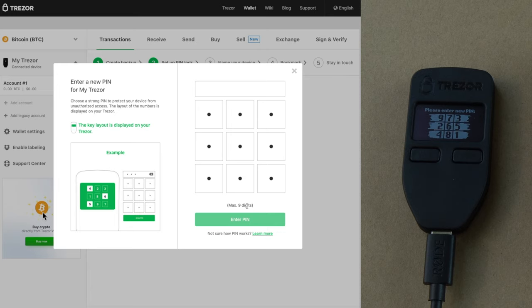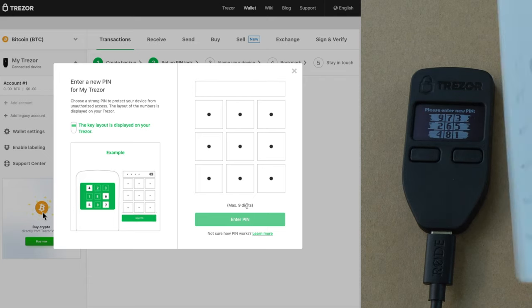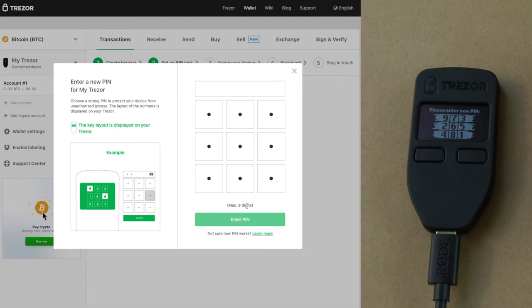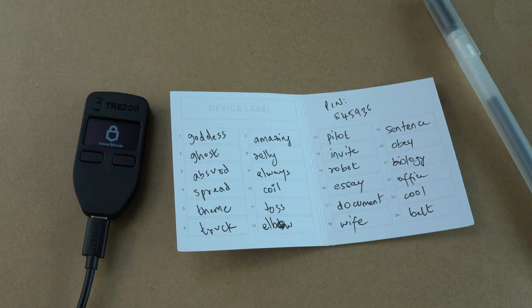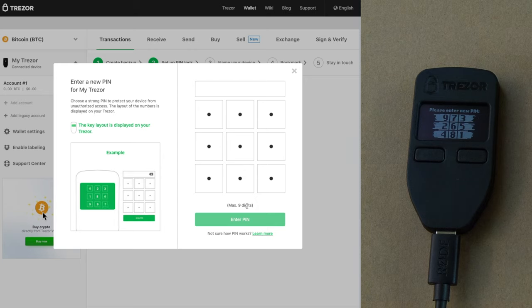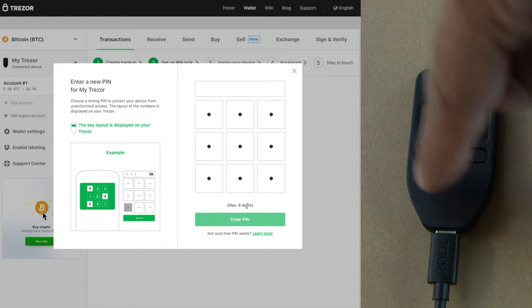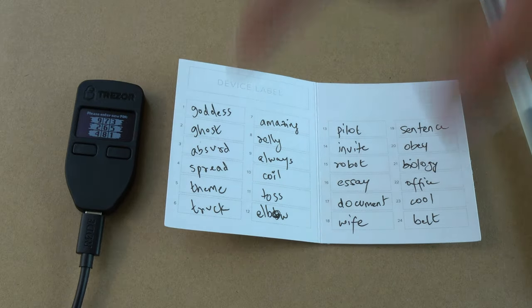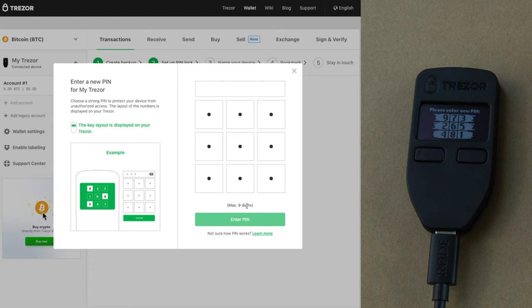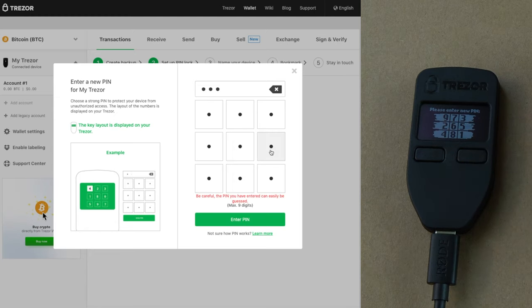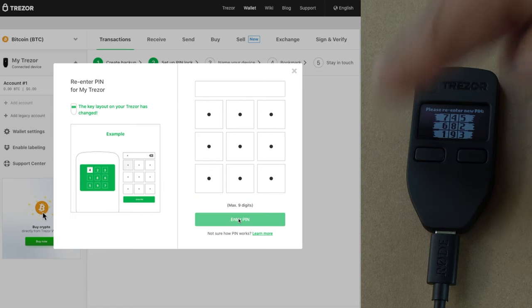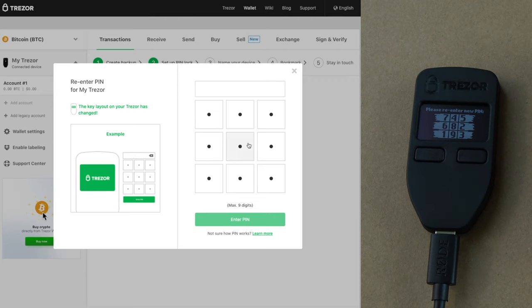If somebody has access to your Trezor and your PIN, they have access to your Bitcoin. So keep a random PIN, and do not worry if you forget it — you can always recover your Bitcoins using your recovery seed card. The PIN is to protect the Trezor device, but you always have your recovery seed card. So let's go ahead and enter the PIN. The PIN I've decided on is 845936. I'll enter 845936 and click enter. Now the numbers have changed, so I have to re-enter the PIN — 845936 — and click enter.